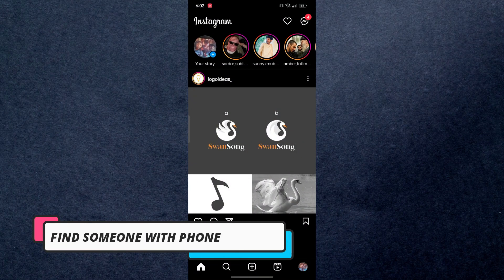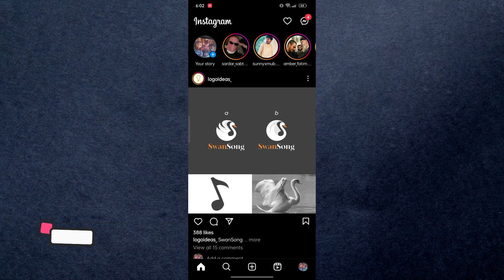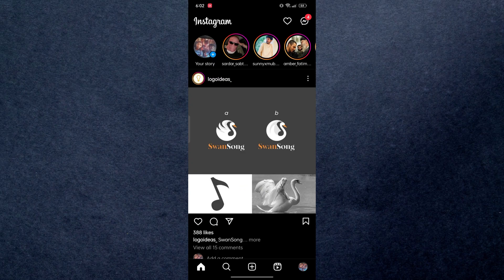In today's video I'm going to be showing you how you can find someone's Instagram account with their phone number, so make sure to watch this video till the end otherwise you can miss something very important and let's jump right into it.